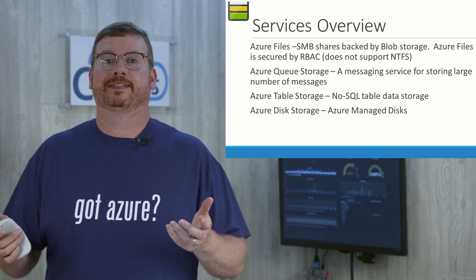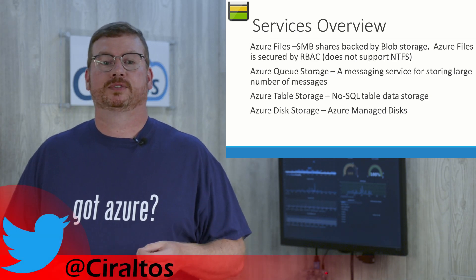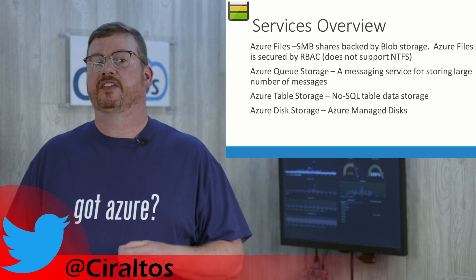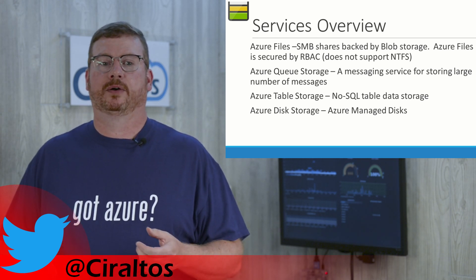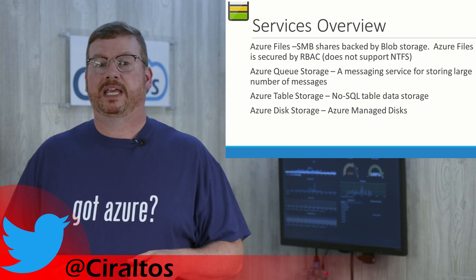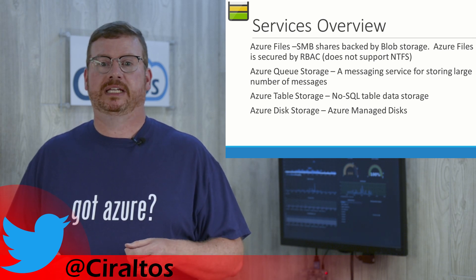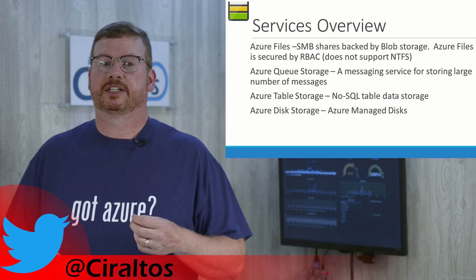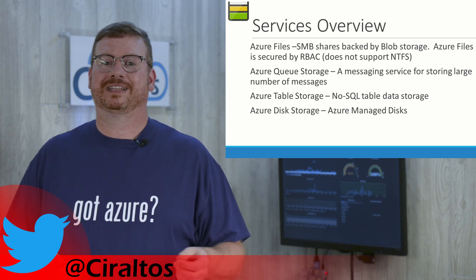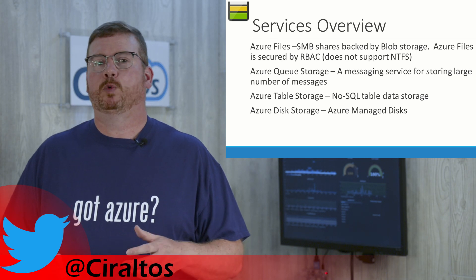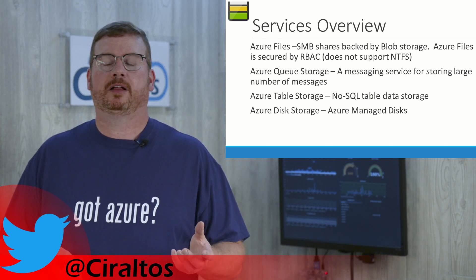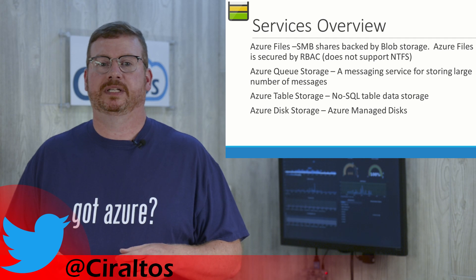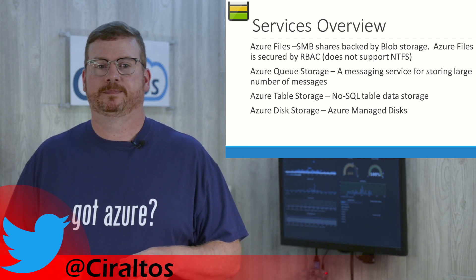But wait, there's more. Storage accounts are not limited to storing blob files. There are other services available in a storage account as well. One being Azure files. These are SMB shares backed by blob storage. Azure files are secured by role-based access control, not NTFS. They wouldn't be a good option for a user file, but if you have some services that need to access an SMB share, this may be a good option.